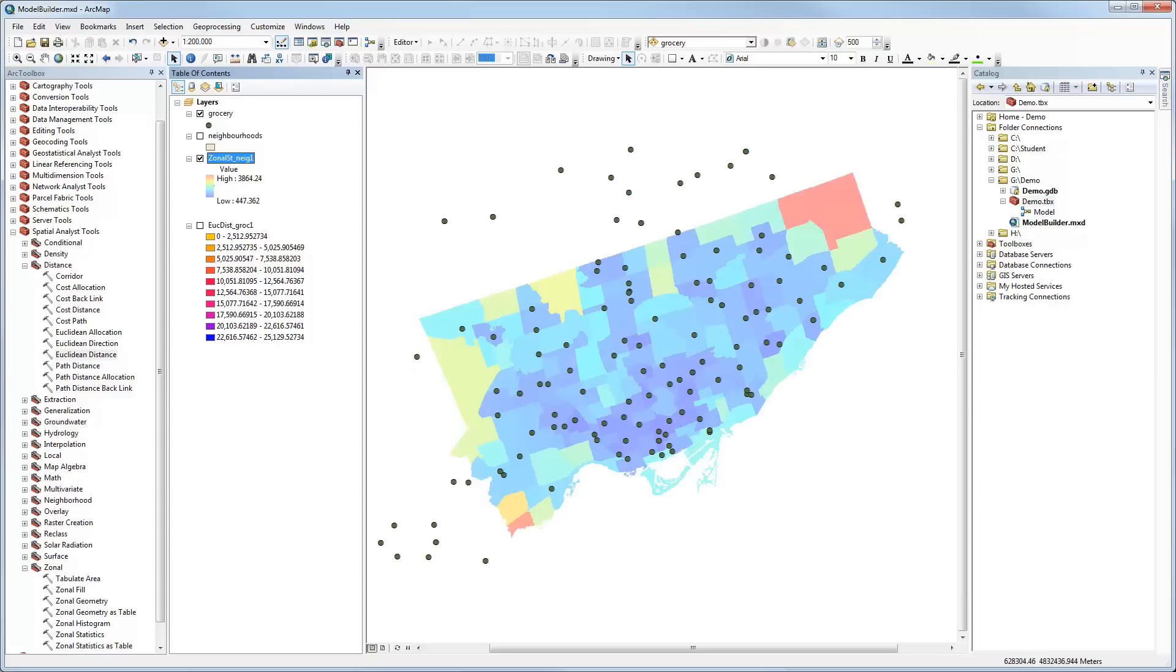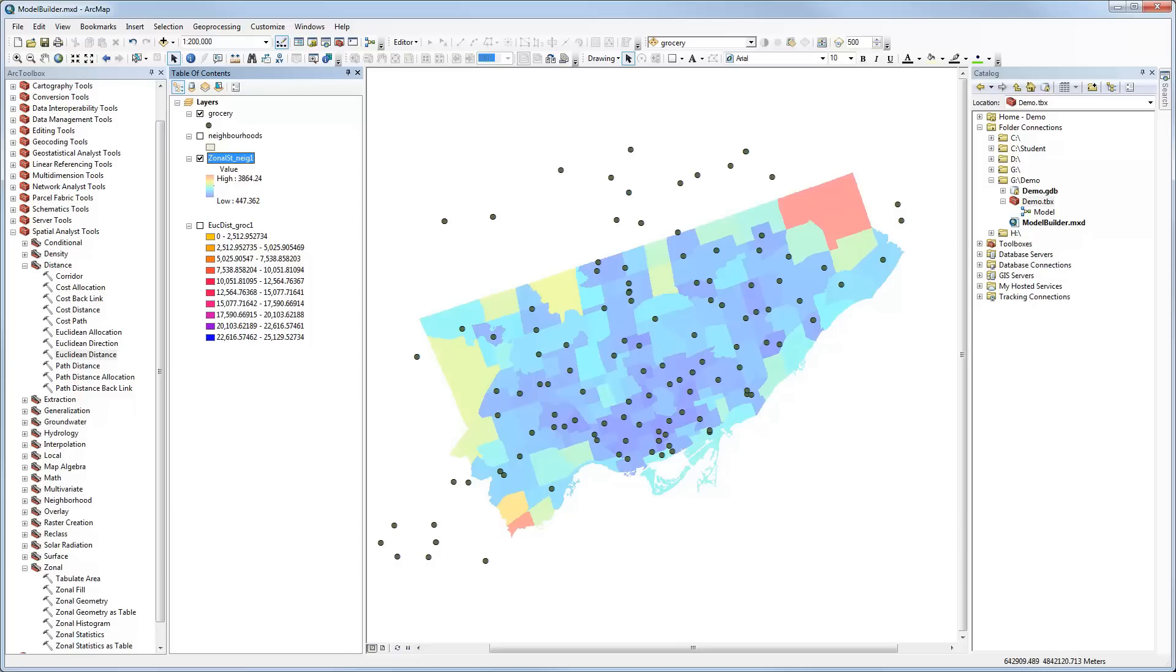That's basically it. That's a way of being able to build a model. You create a toolbox, put a model inside of it, you can drag and drop tools and functions, specify the parameters, connect them up, and away you go. If we wanted to, we could rerun this model, change the parameters, run it again. I think that's worked pretty well. Hopefully this gives you a brief overview of how Model Builder works and you can give it a try on your own.